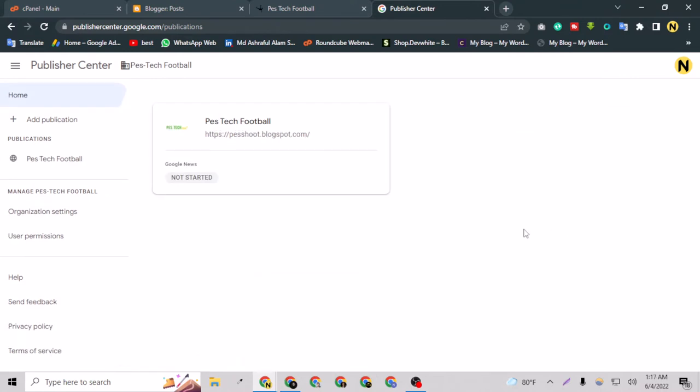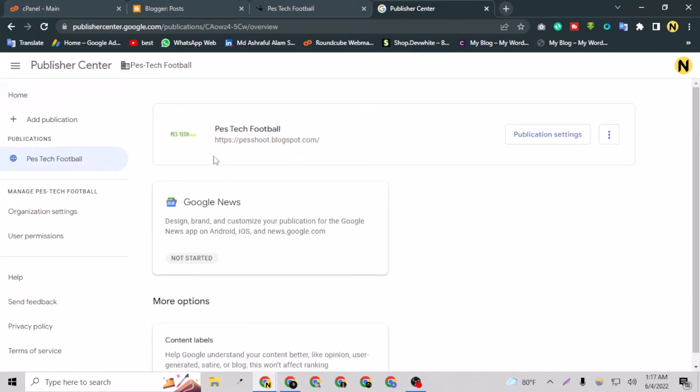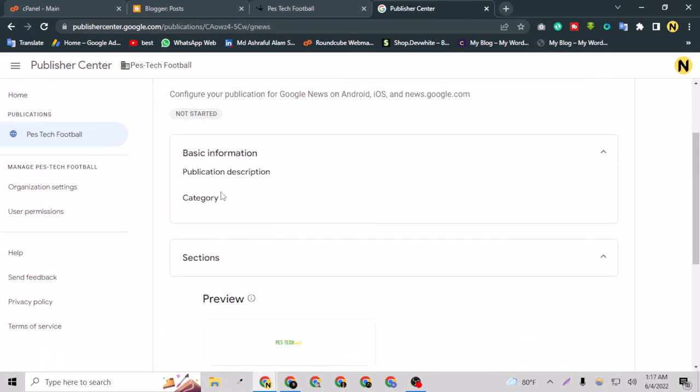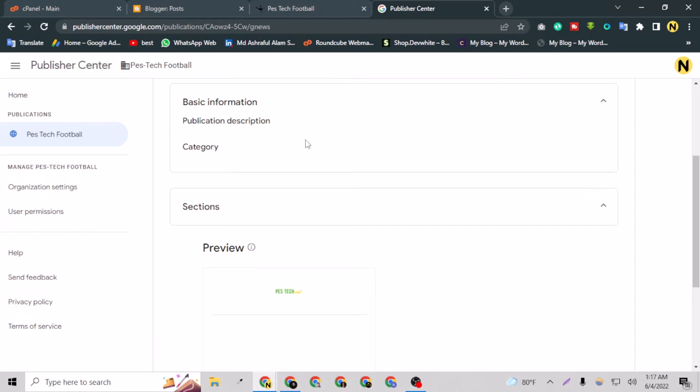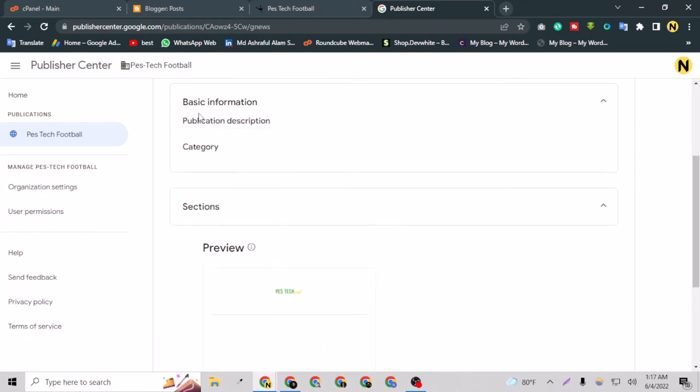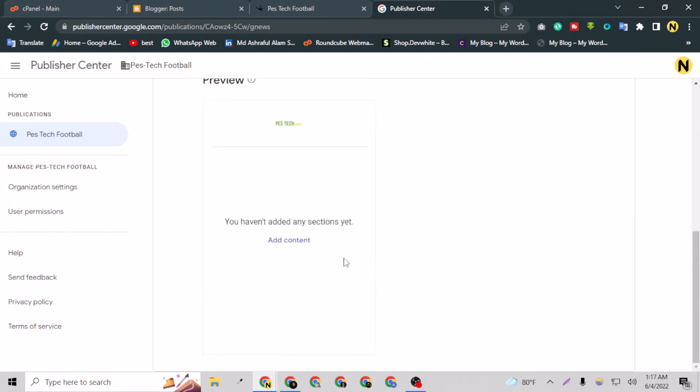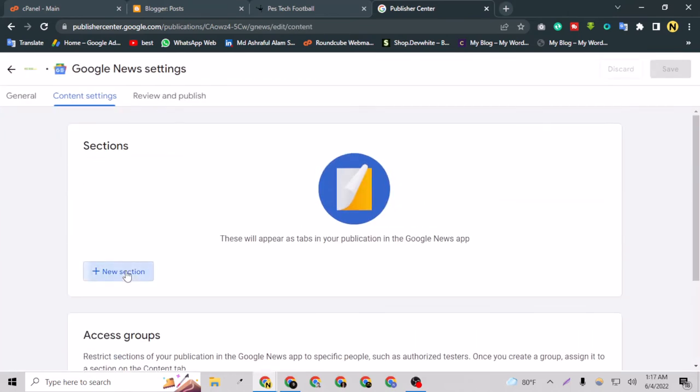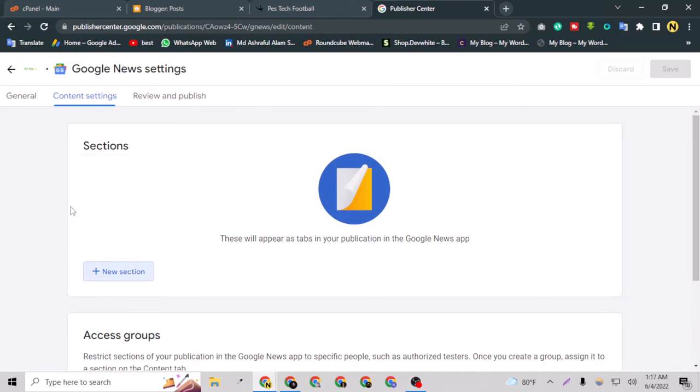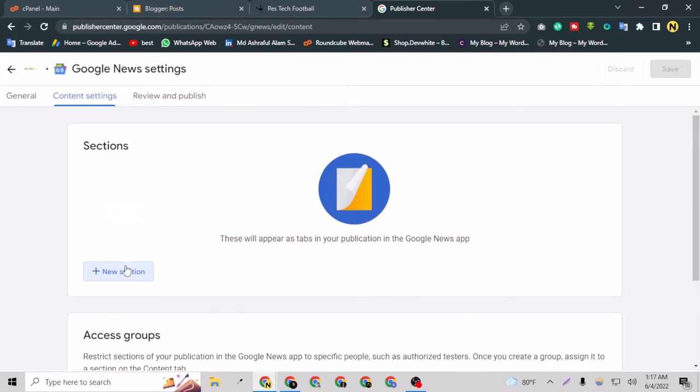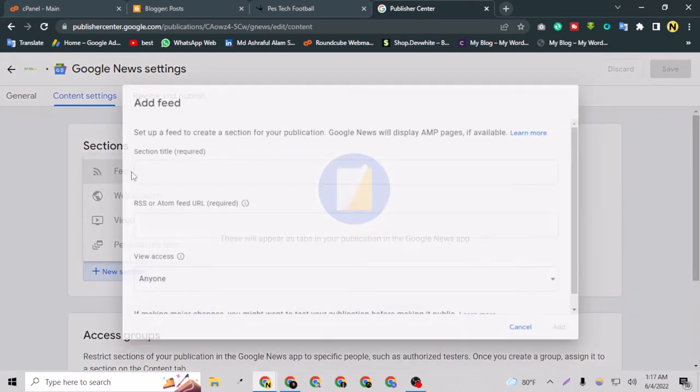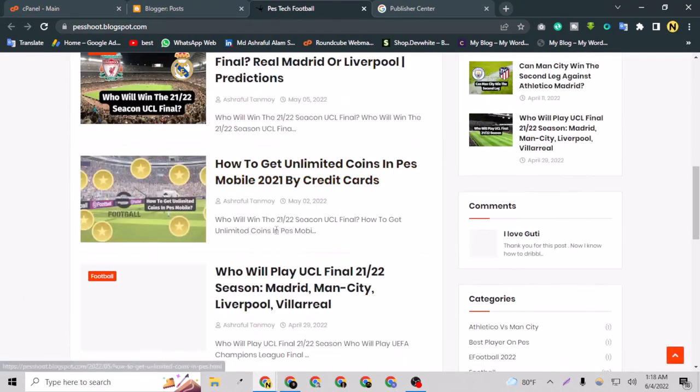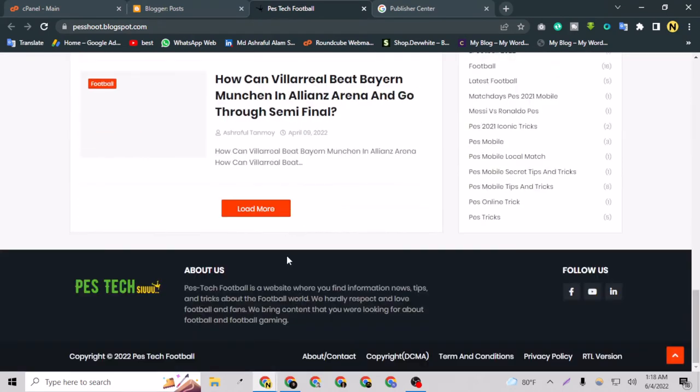Now I just have to go here. As you can see, this is saying Not Started. I just have to add the content here - add sections. This is the most important part. You have to add the section like feed here. For finding the feed here, I have the feed.